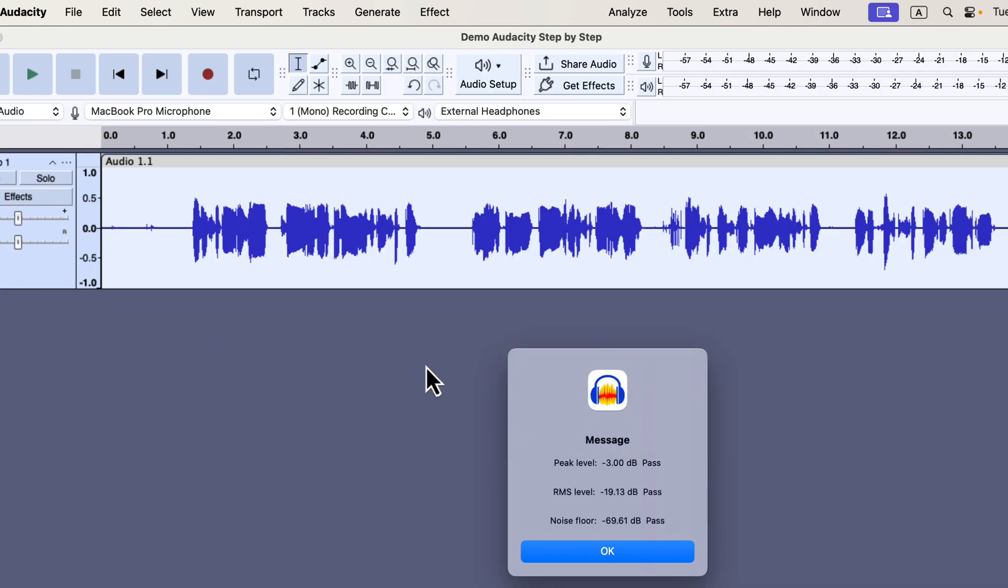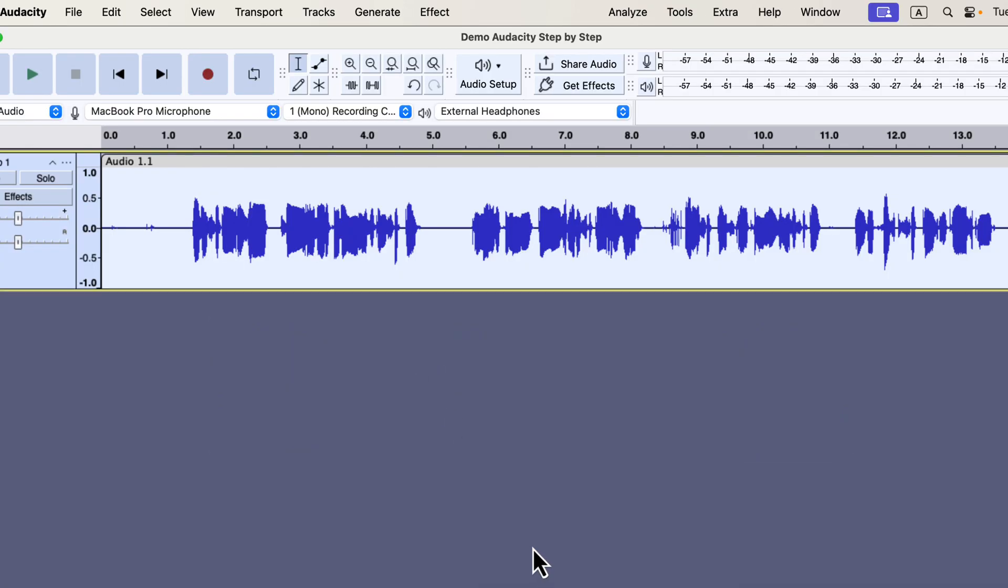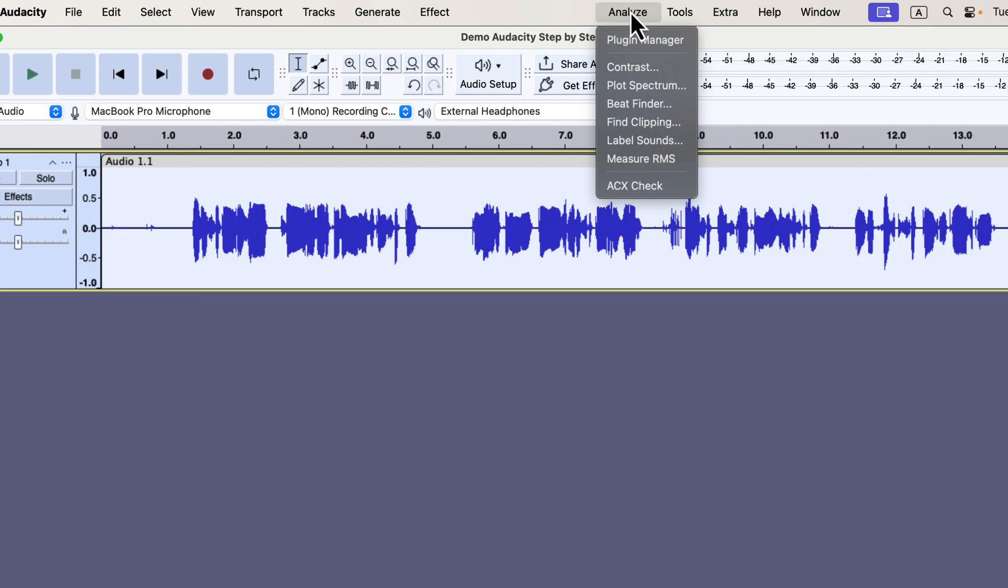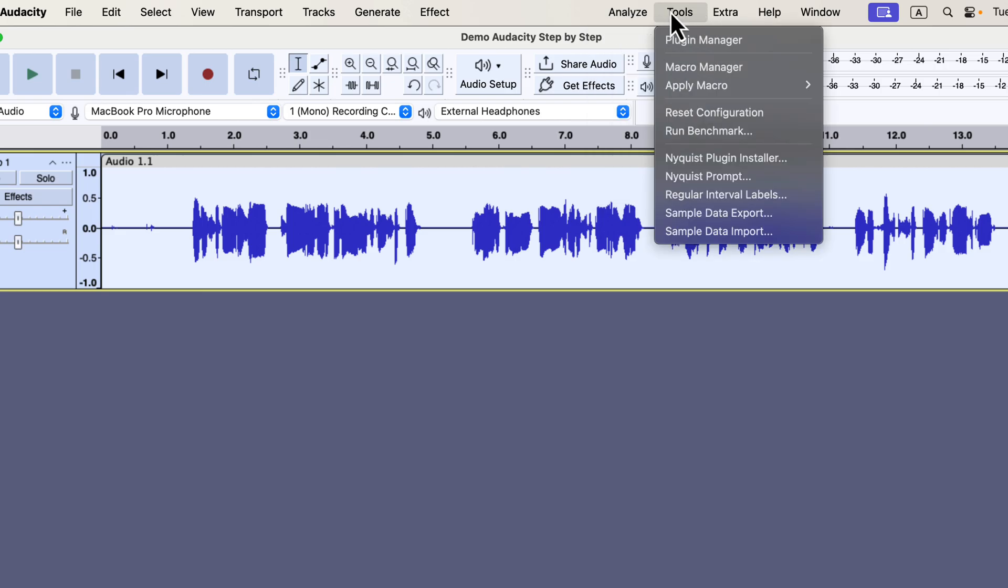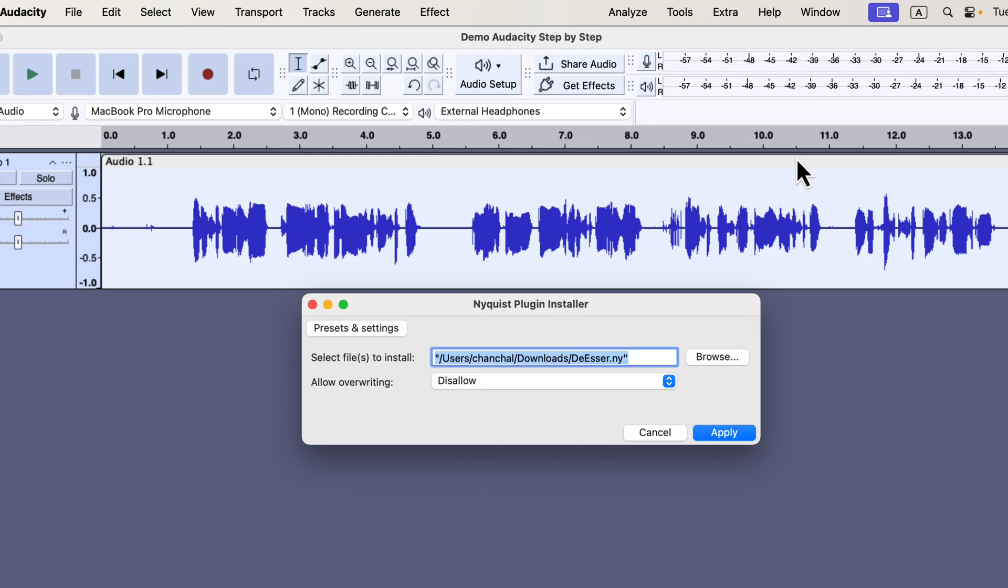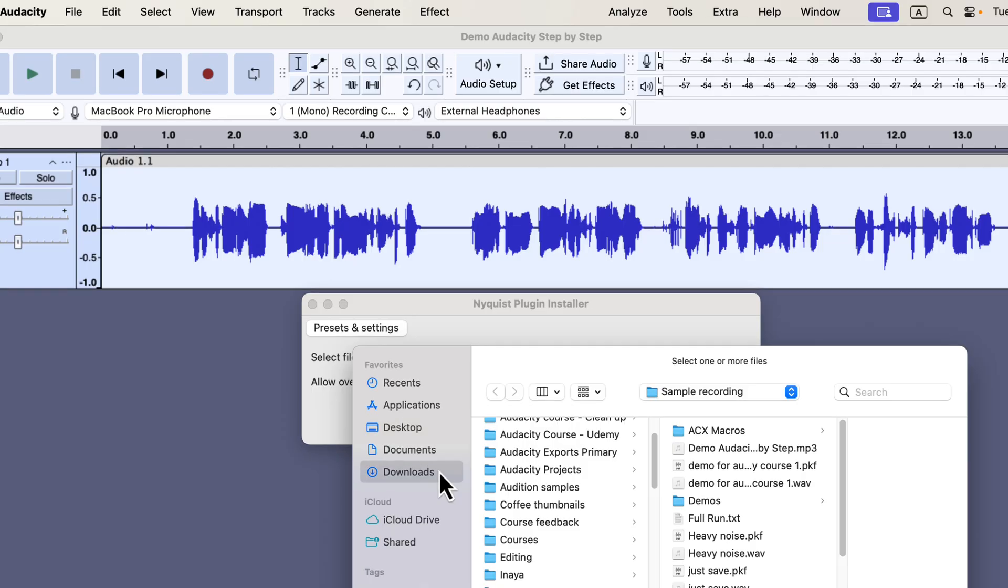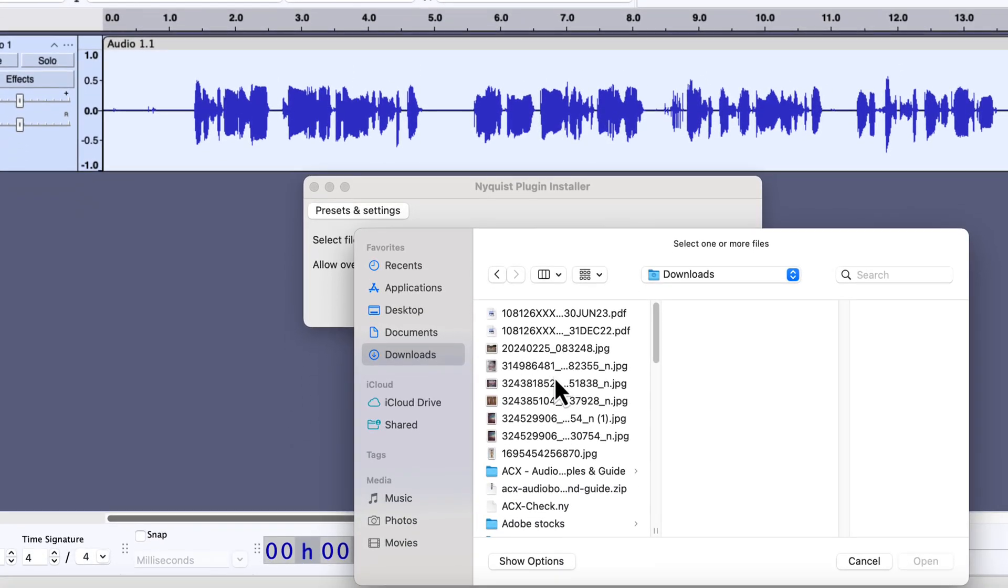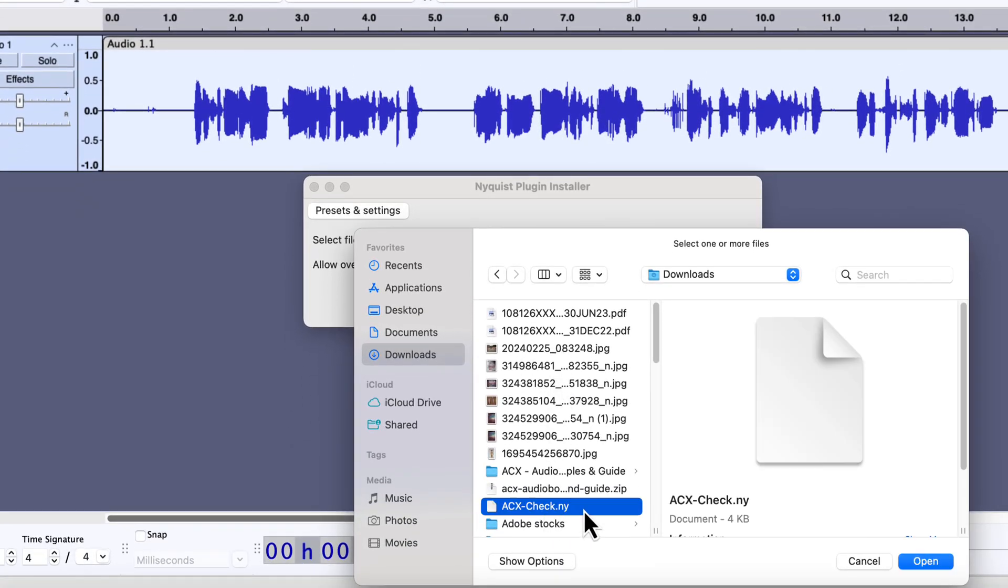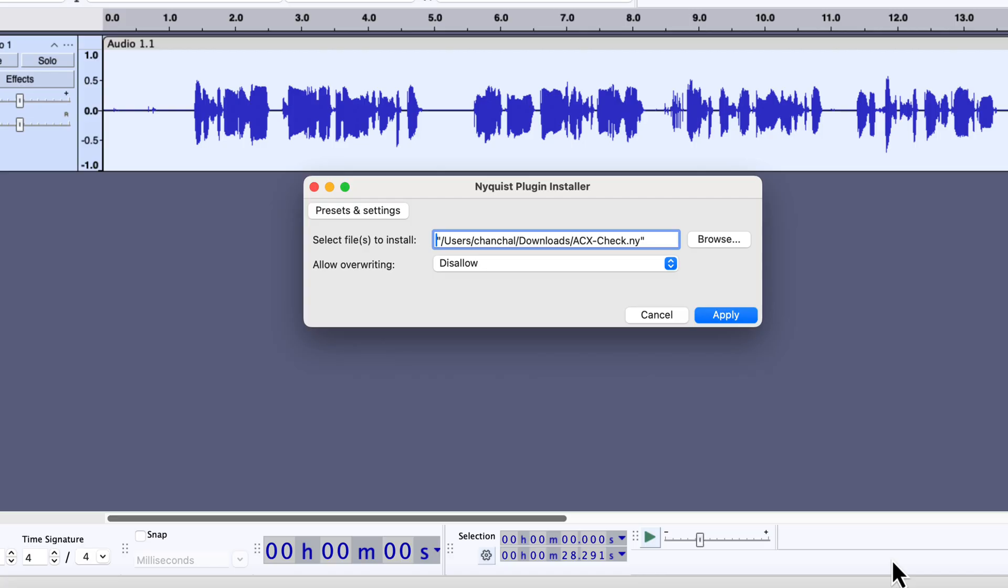Open Audacity. Go to Tools, Nyquist Plugin Installer. Click Browse and navigate to the folder where you downloaded the .ny file. Select the file and click Open. Click Apply to install it.